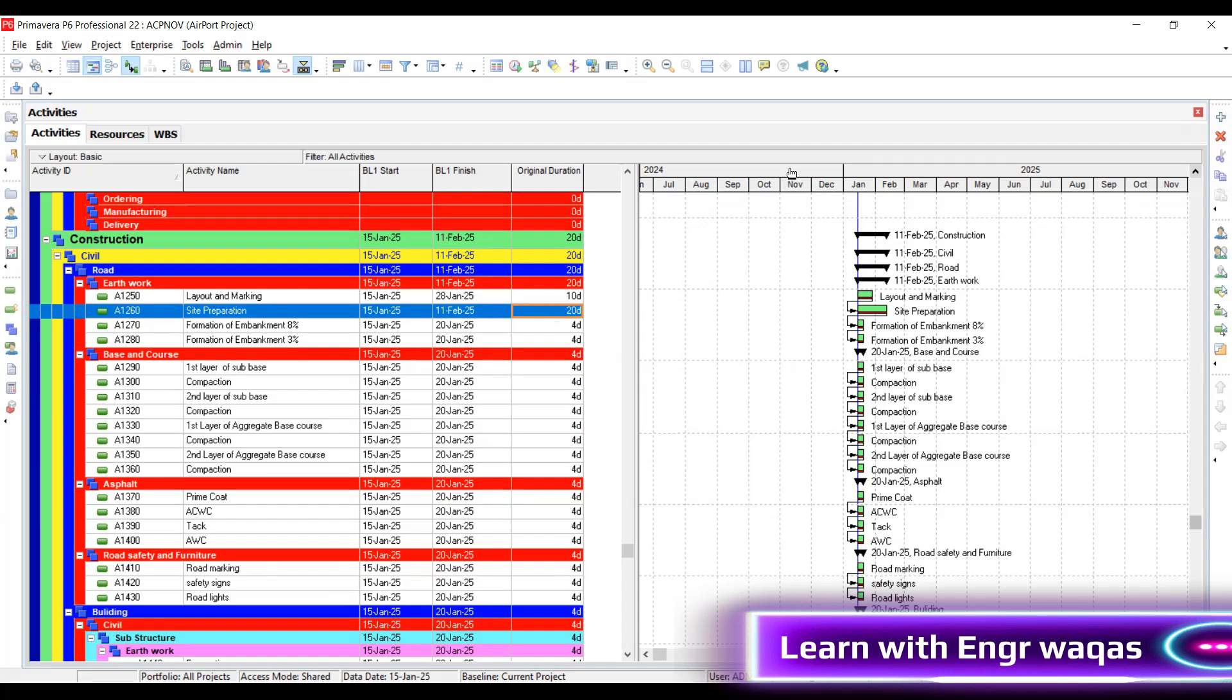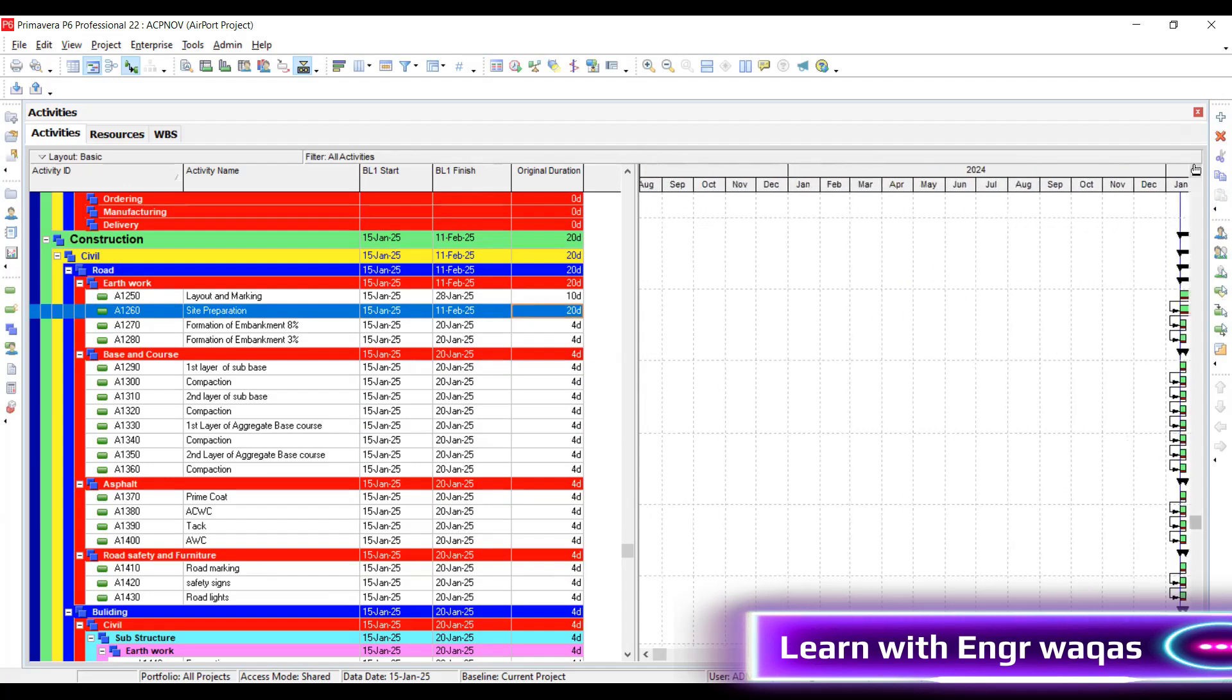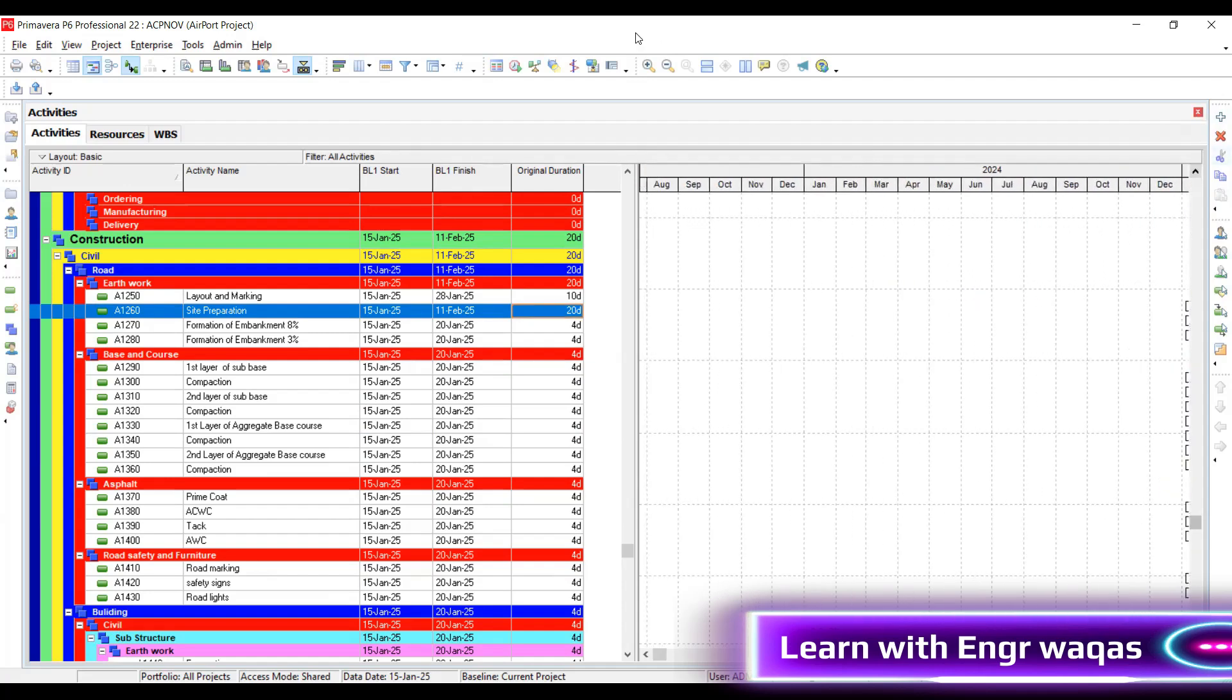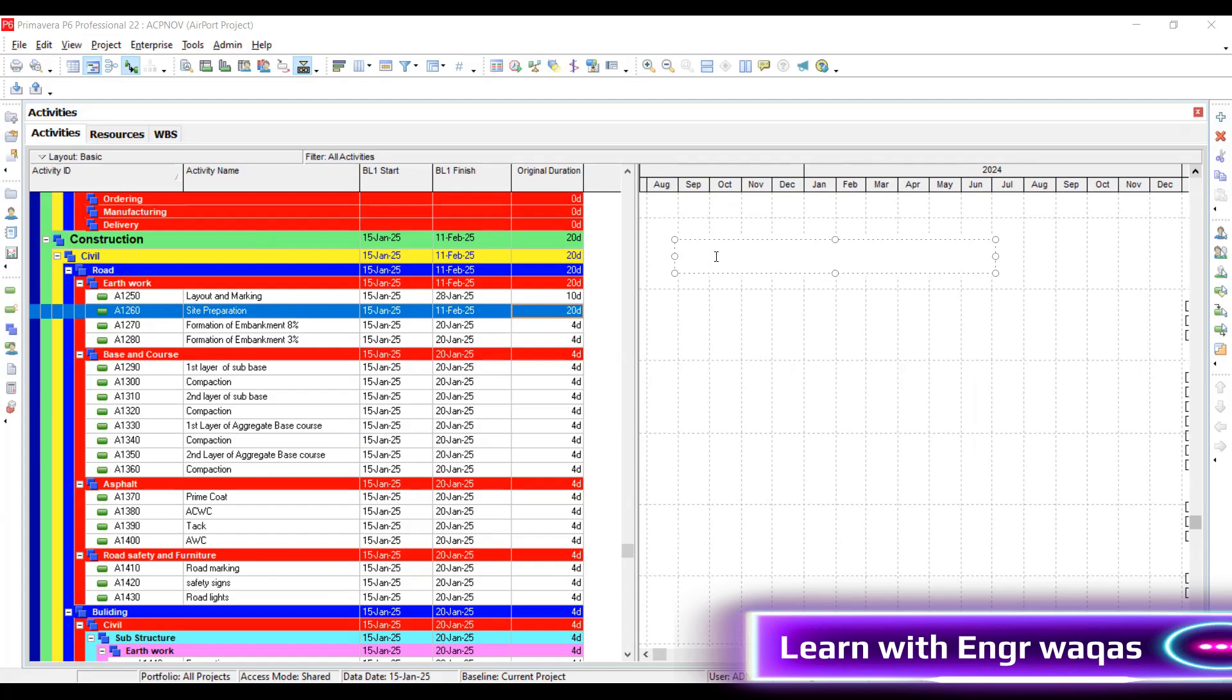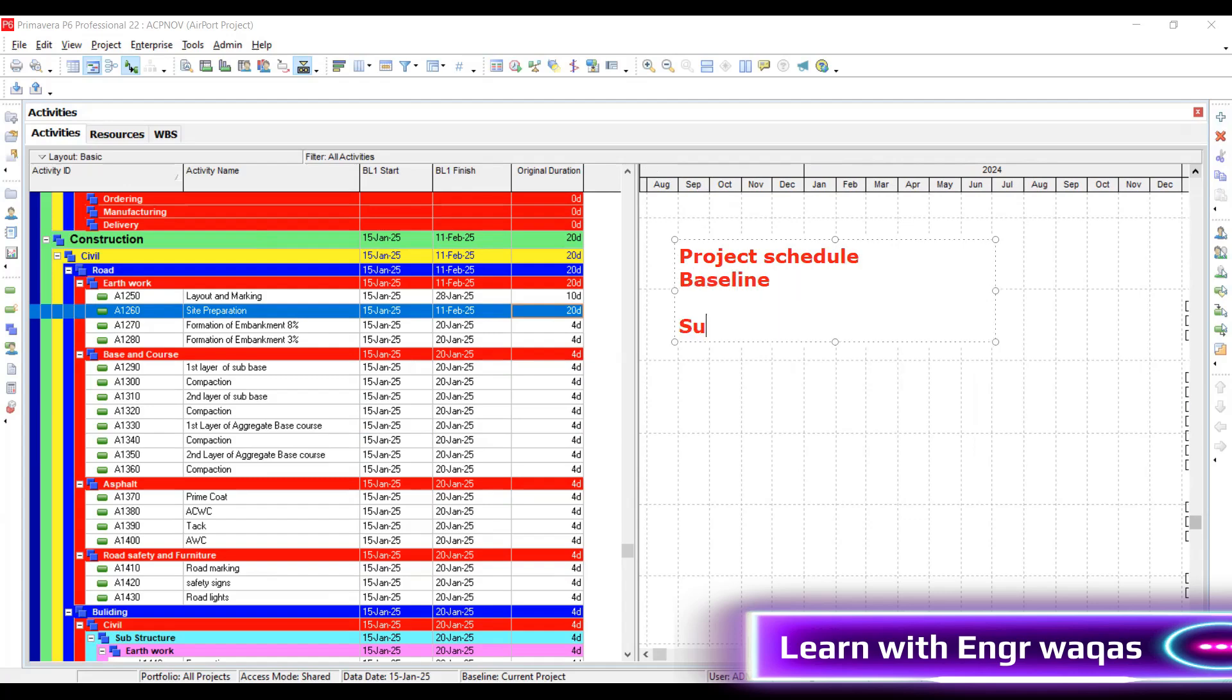Estimate activity duration means we have to follow a proper procedure whenever working under any organization. There are certain authorities, standards, and benchmarking criteria. When you're going to prepare this project schedule, you can call it baseline. You are going to submit this complete project schedule to the client.